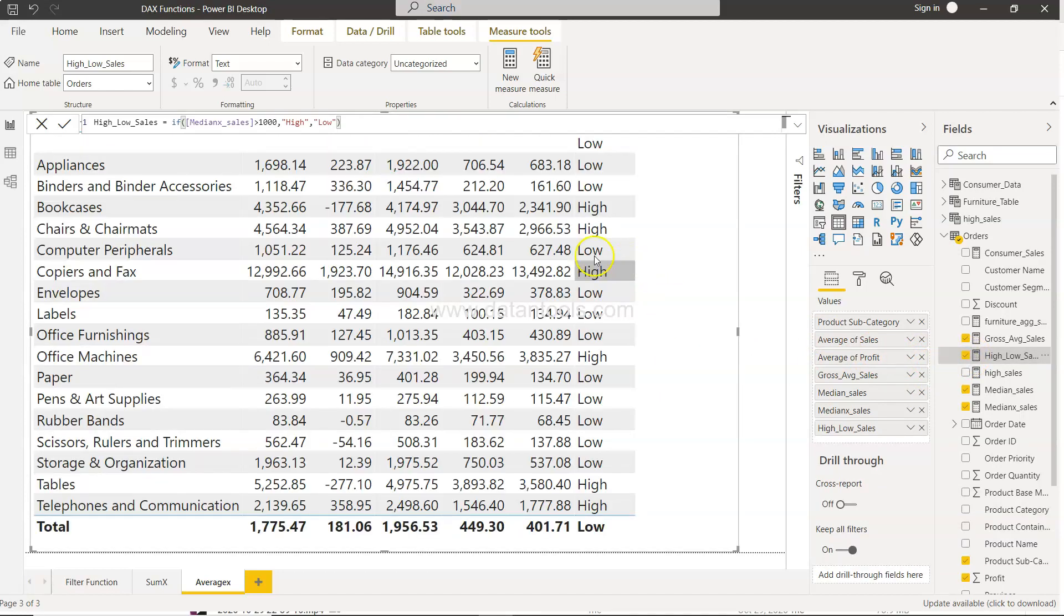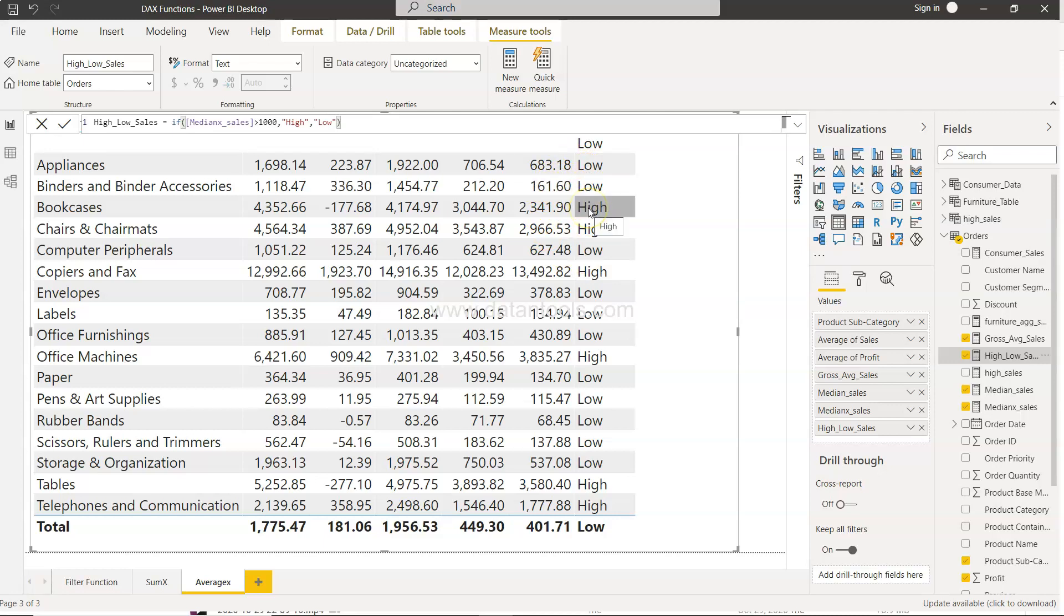If you add, what you see is anything which is less than 1000 is low, anything which is greater than 1000 is high.